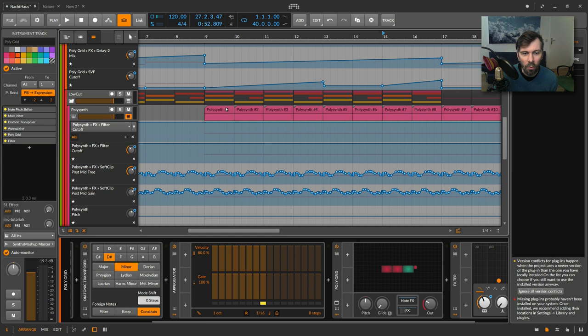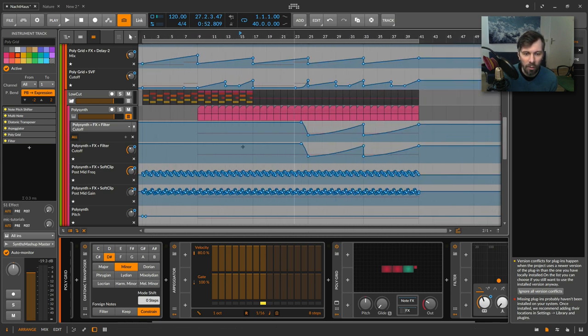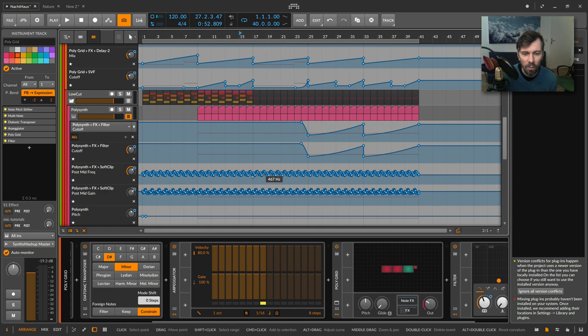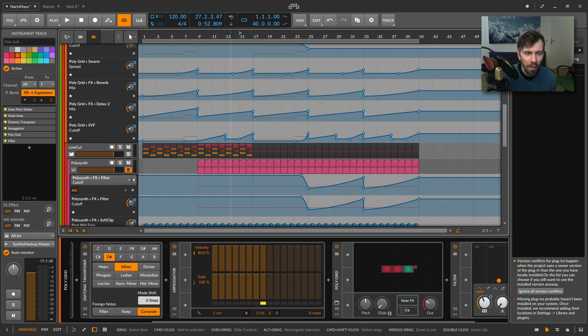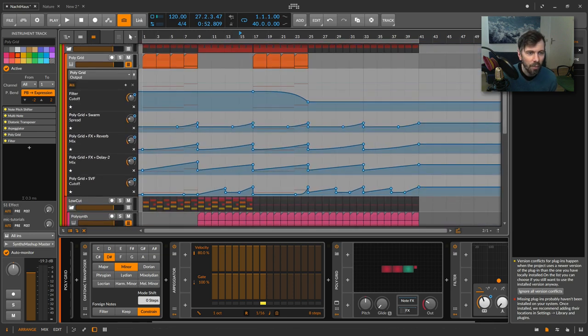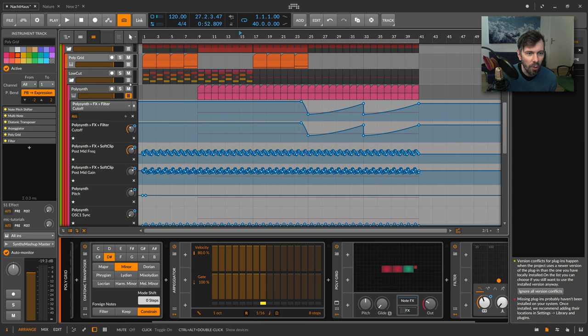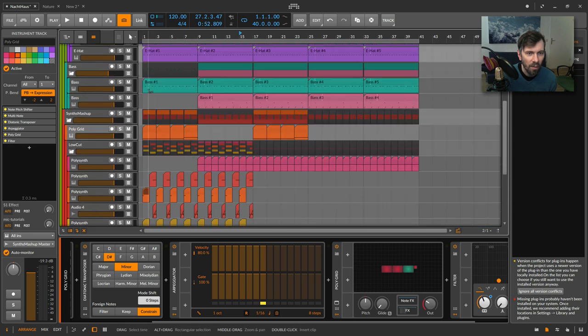The rest is just copied over to all the other clips, so it looks more complicated than it is basically. And yeah, I'll just show you how it sounds.